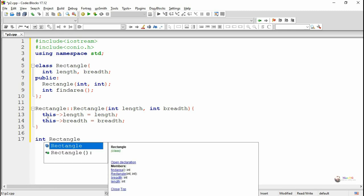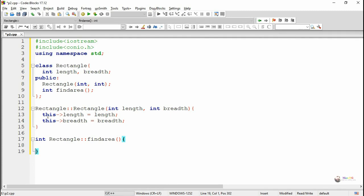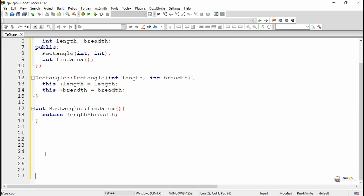Now we are defining the member function findArea. First we mention the return data type, which is int, followed by the class name Rectangle, followed by the scope resolution operator — two colon symbols — followed by the function name findArea. It does not take any parameters. The findArea function will find the area of a rectangle: area equals length multiplied by breadth, and the result will be returned.